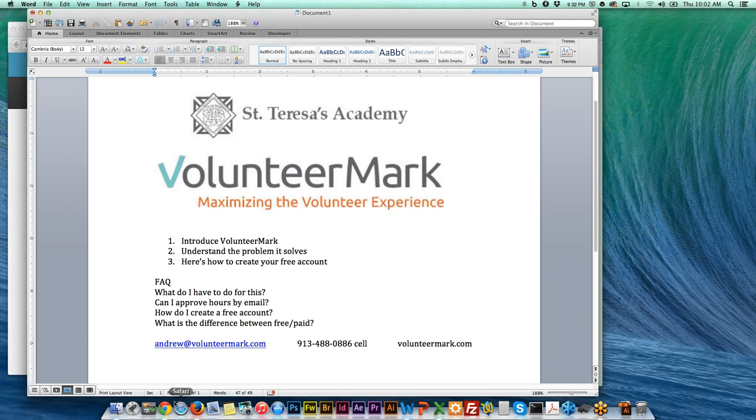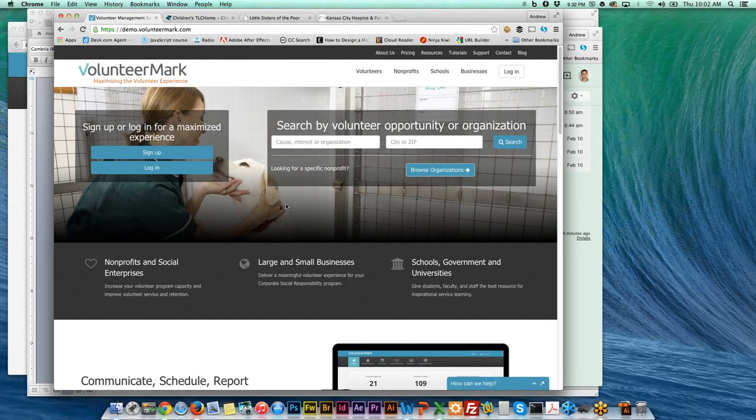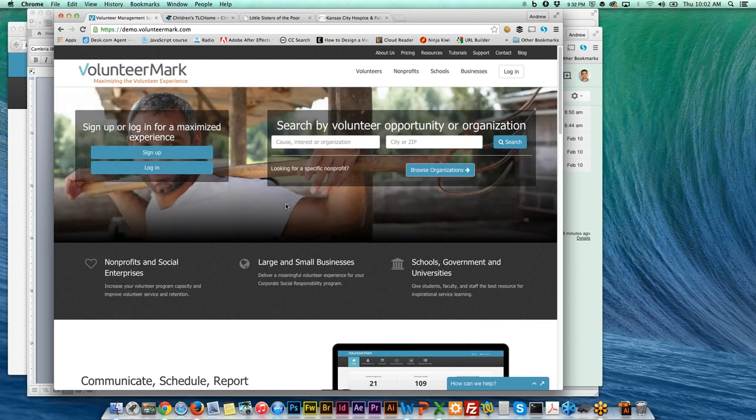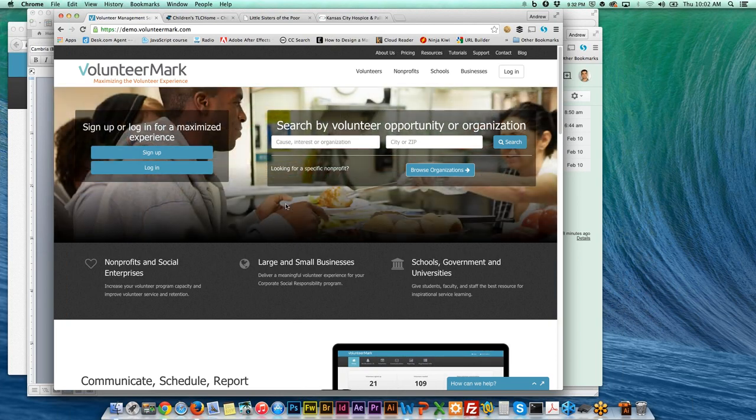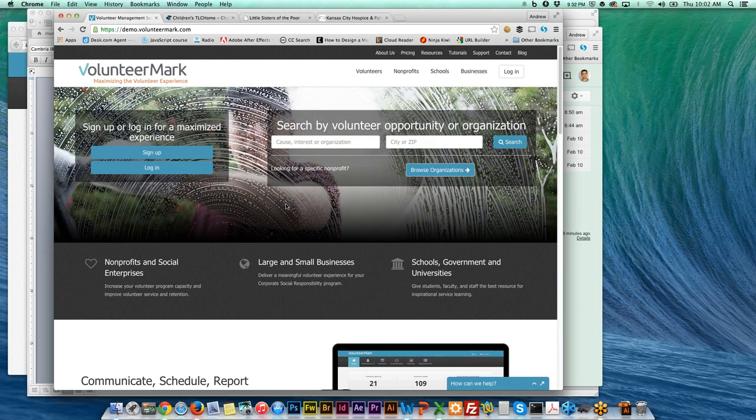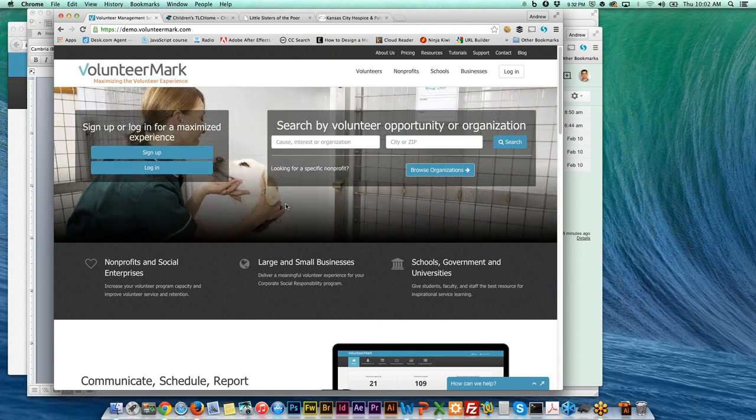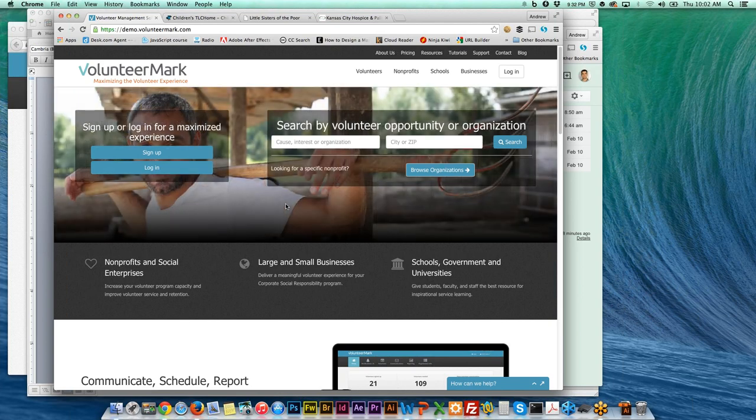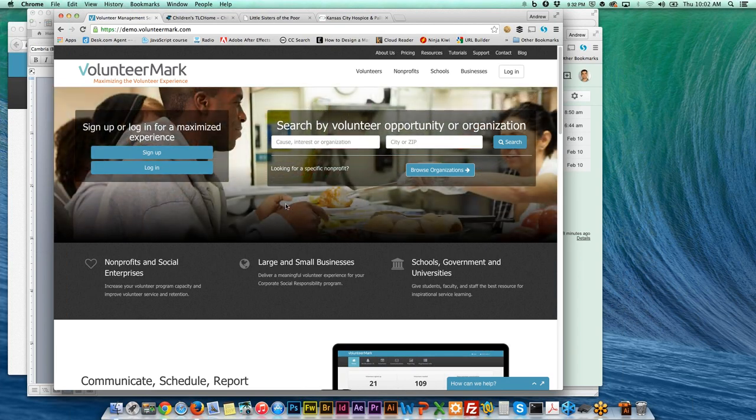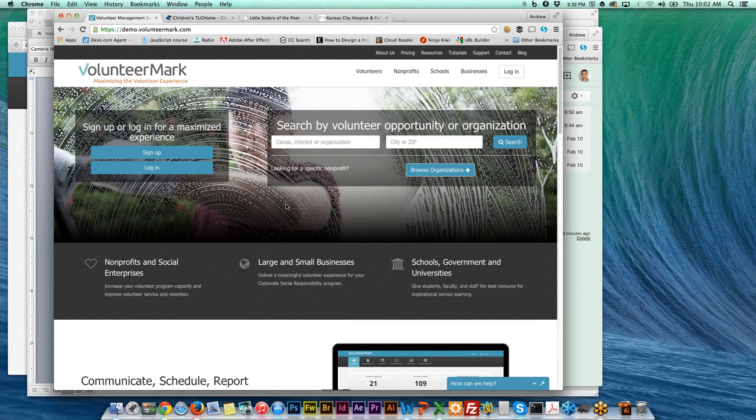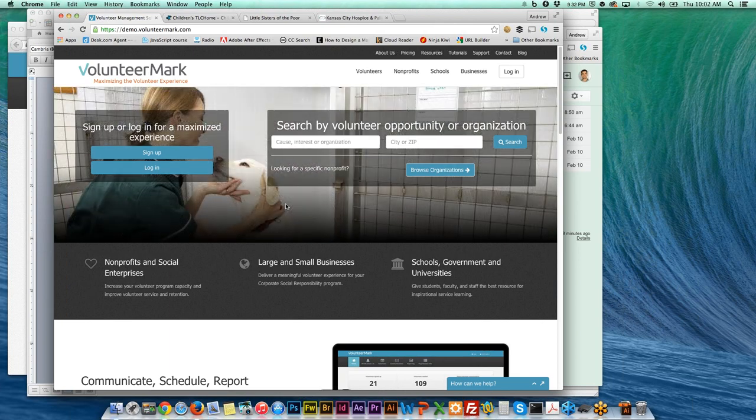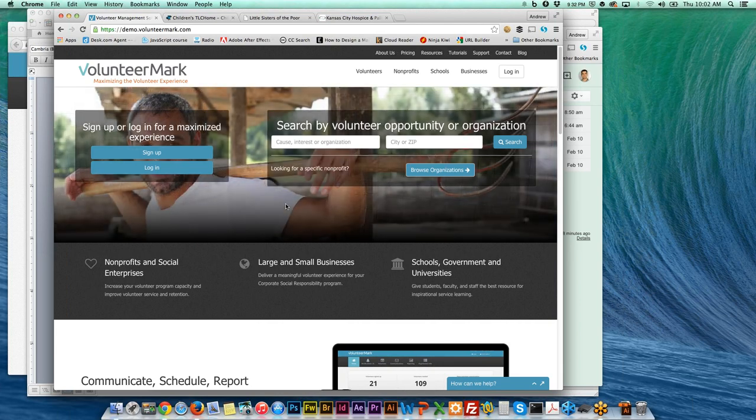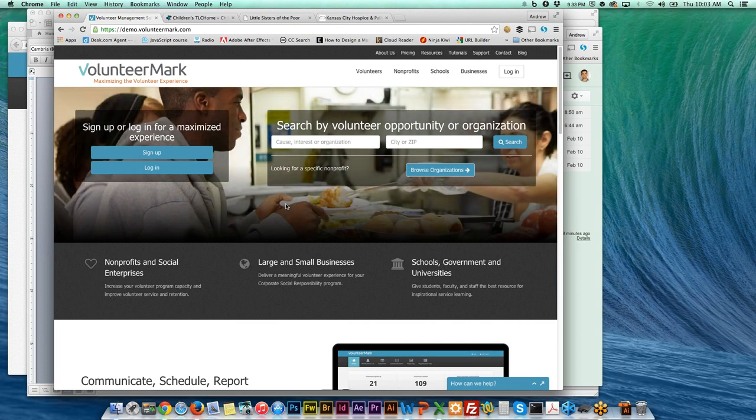Basically, VolunteerMark is a tool to help schools, nonprofits, and individuals keep track of their volunteer experience. We have a way to help students with the service hour requirement be able to keep track of all those hours in one place, get them verified by the organizations, and then print off a certificate or service hour transcript. It's web-based so they can access this from anywhere.